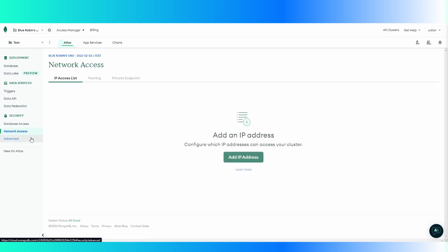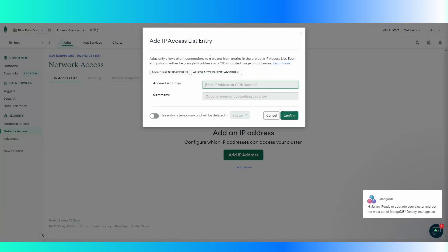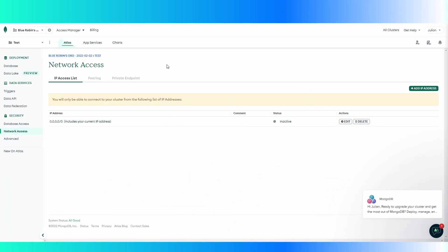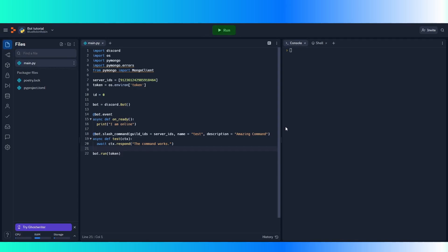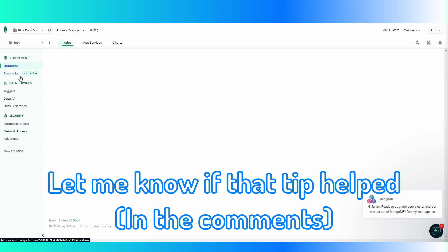Before we do that, what you want to do is go to network access, add IP address. This is where you can access it, and then allow access from anywhere. The reason you want to do this is because if you want Replit to be able to access your database, you can't have a set IP address because Replit's IP will change a bunch of times. So just do allow from anywhere — quick tip there.